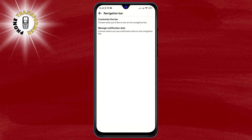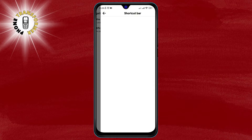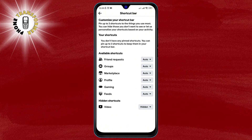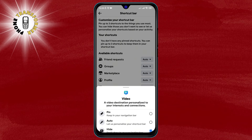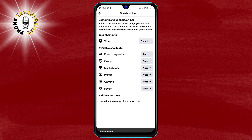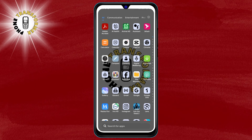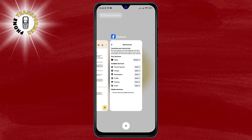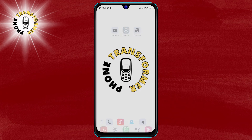Step 5. You will see a list of shortcuts that you can add or remove from your navigation bar. Find the video shortcut, which has a play button icon, and tap on it. A pop-up will appear asking you to pin the shortcut to your navigation bar. Tap on Pin. You have successfully added the video icon to your navigation bar.